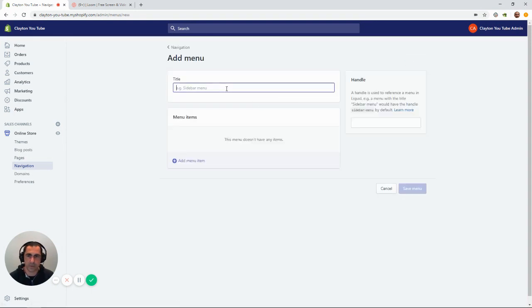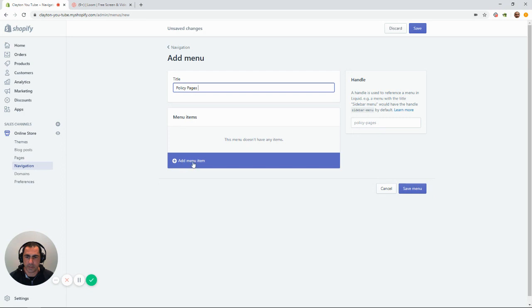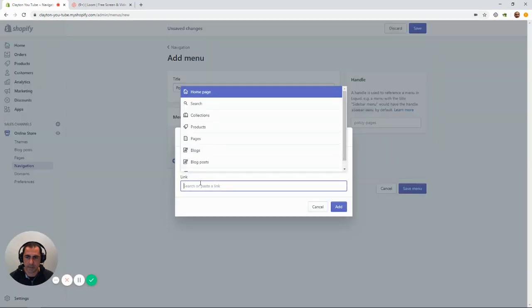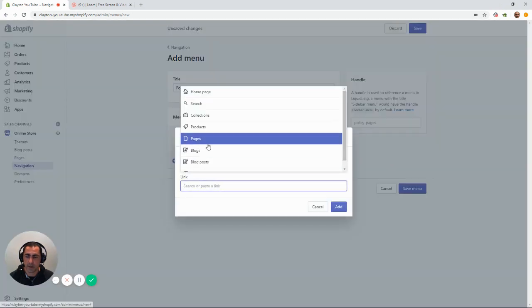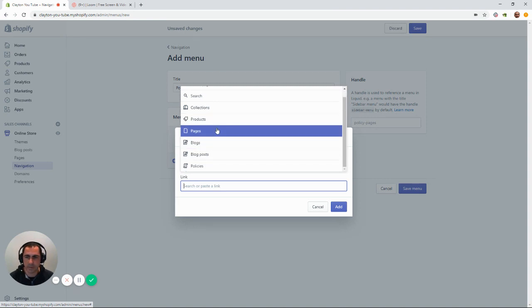You can call this whatever you want. So, we might put policy pages and then where it says click menu item, you click there, click link. I normally do the link first because it's going to generate the name for me.